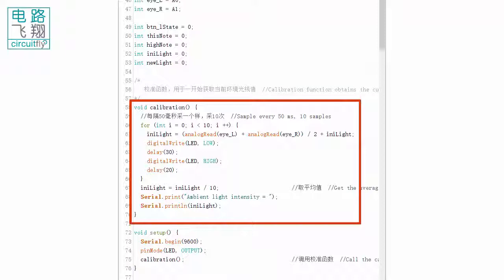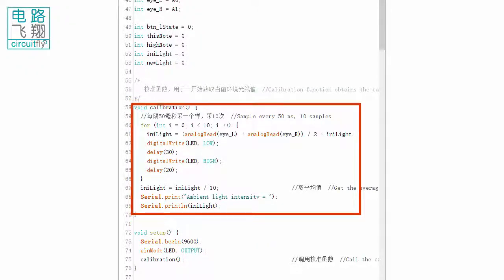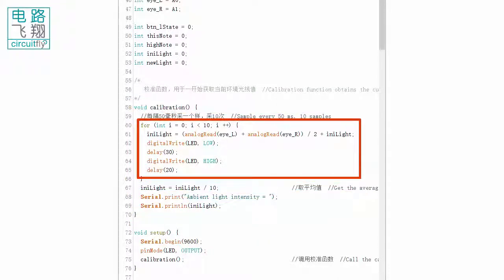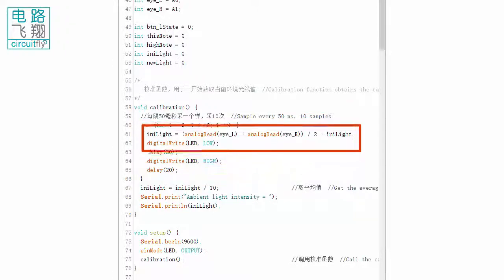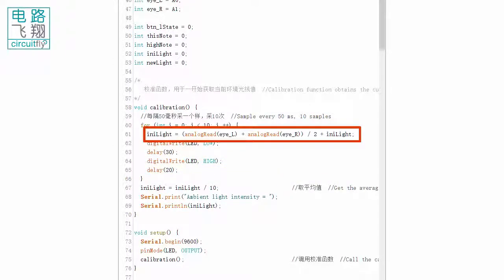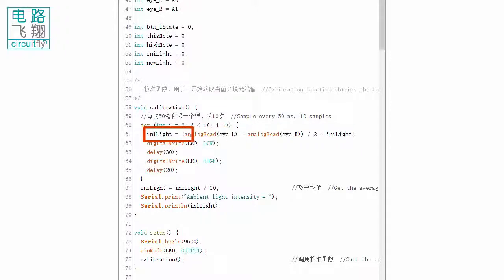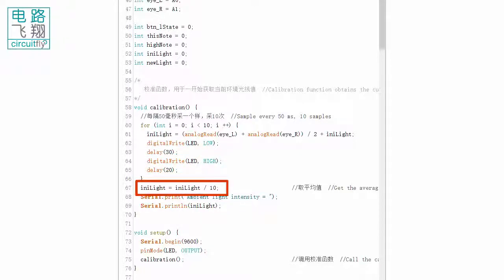In the calibration function, the average light value on both eyes is sampled 10 times within 50 ms intervals. The sampling time is 500 ms in total. All the sampled values are accumulated and then divided by 10, stored in the variable any_light, which is the calibrated light value for Clabo C6.